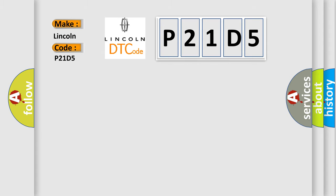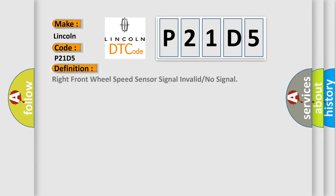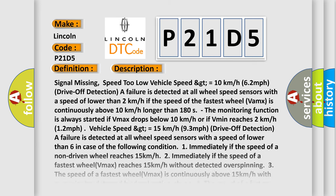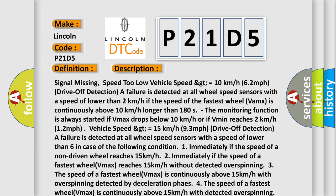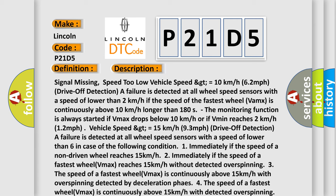The basic definition is: Right front wheel speed sensor signal invalid or no signal. Here is a short description of this DTC code. Signal missing, speed too low. Vehicle speed greater than or equal to 10 km/h, 62 miles per hour, drive off detection. A failure is detected at all wheel speed sensors with a speed lower than 2 km/h.